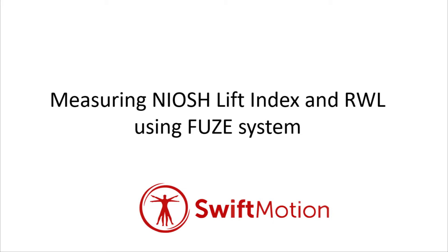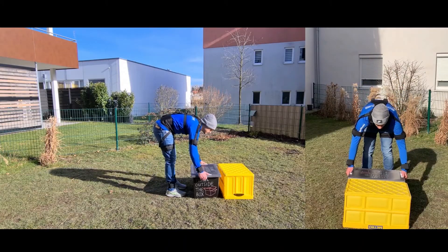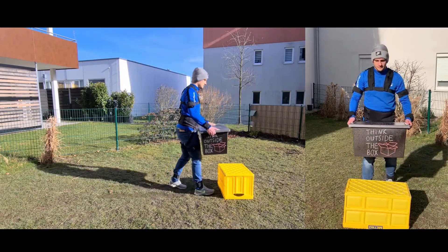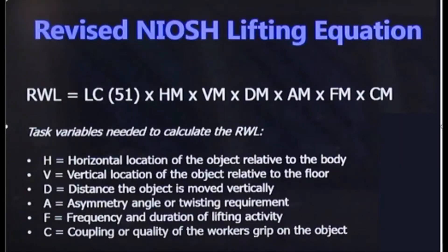The NIOSH lift equation considers several job task variables to determine safe lifting practices and guidelines. The equation combines six critical parameters that have been determined to influence lifting difficulty the most.